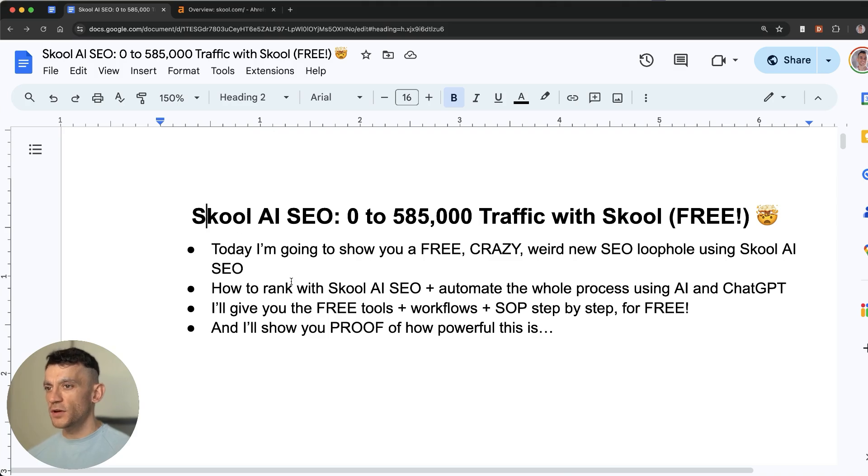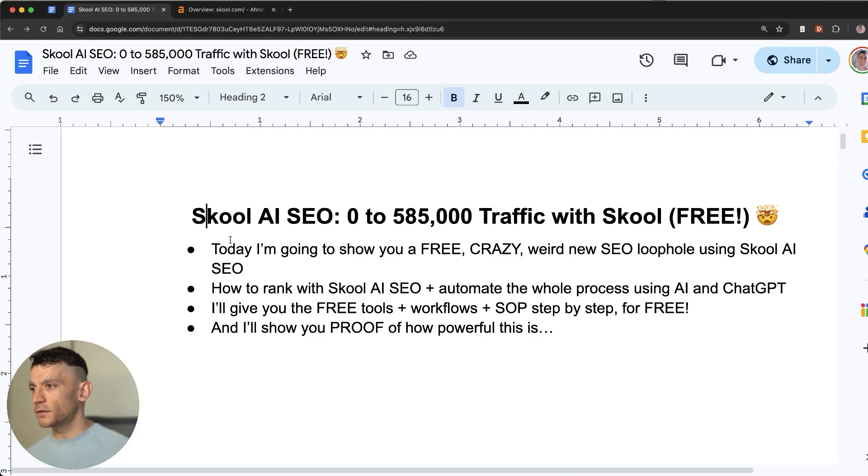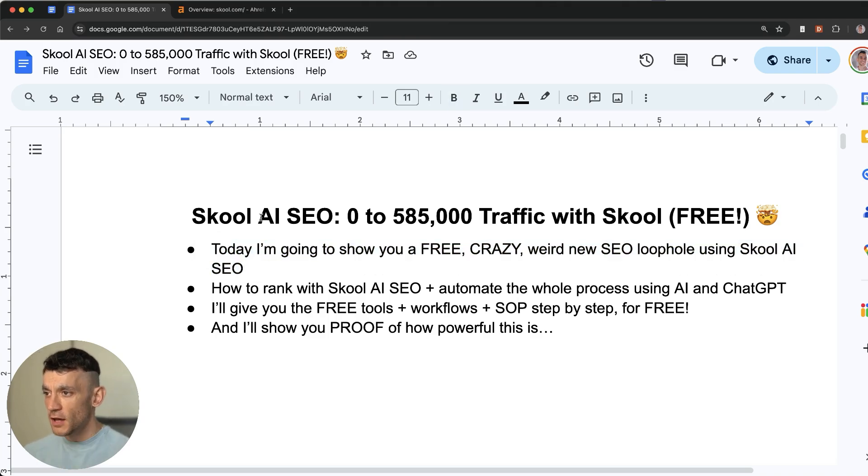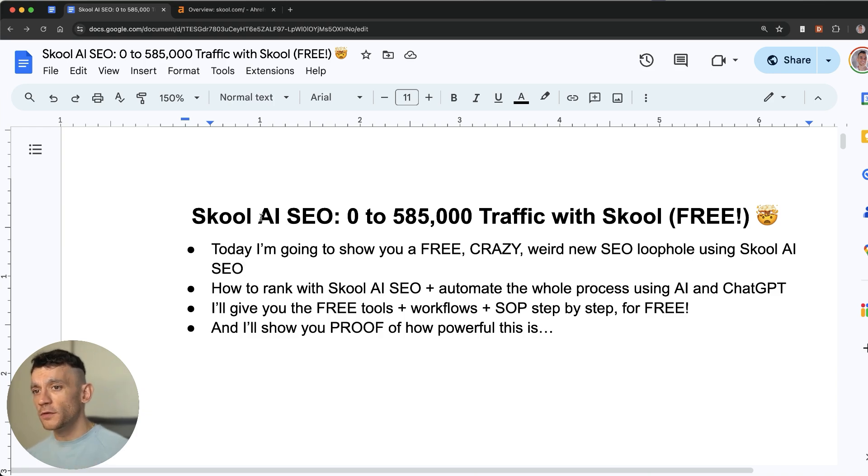Today I'm going to show you a free crazy weird new SEO loophole using School AI SEO. You'll learn how to rank with School AI SEO plus automate the whole process using AI and ChatGPT.